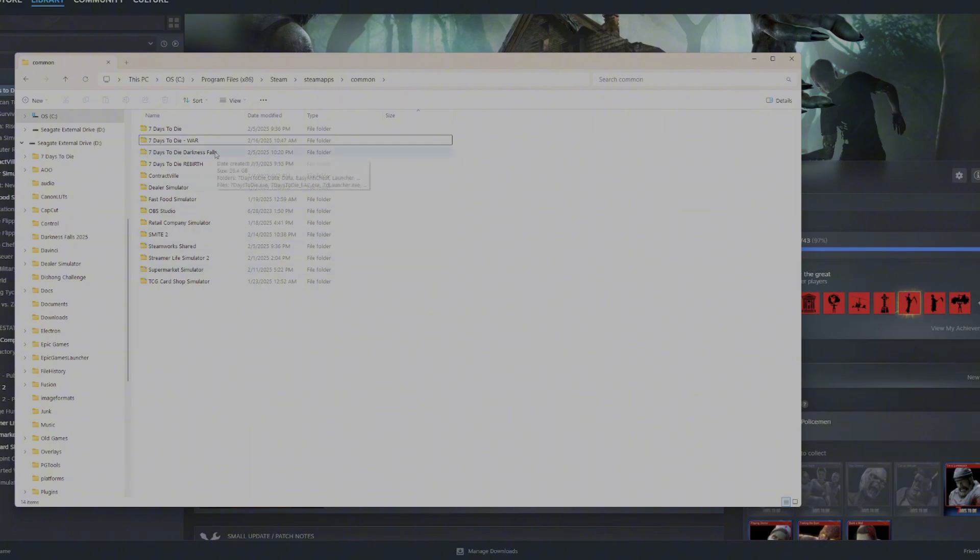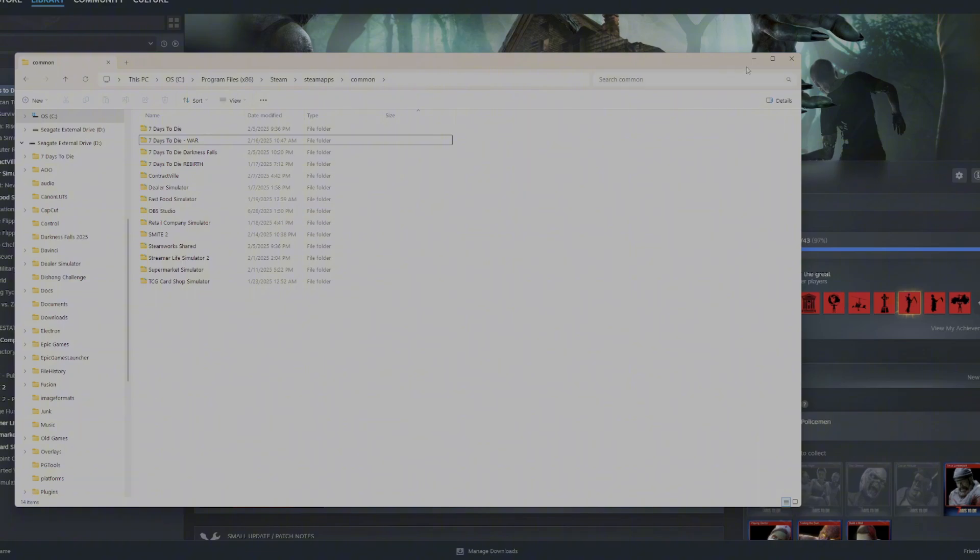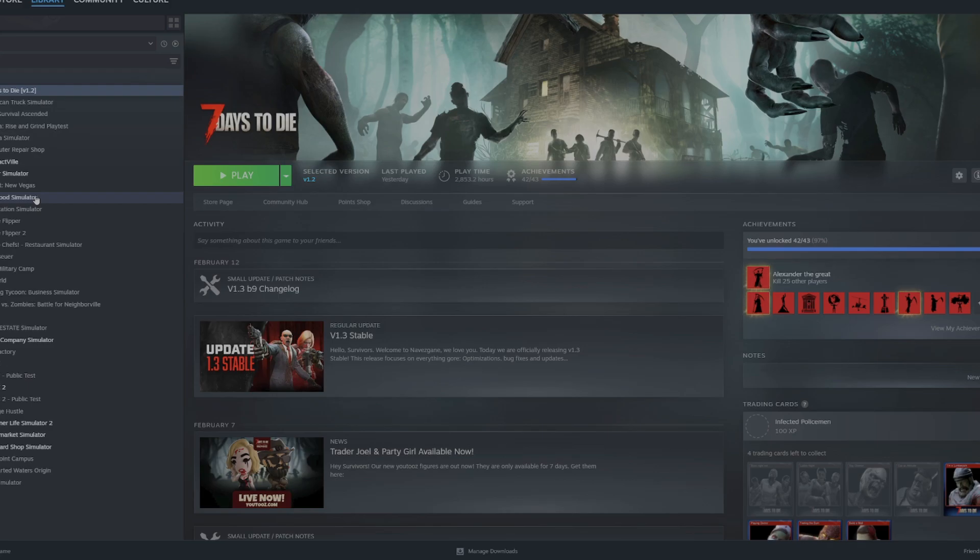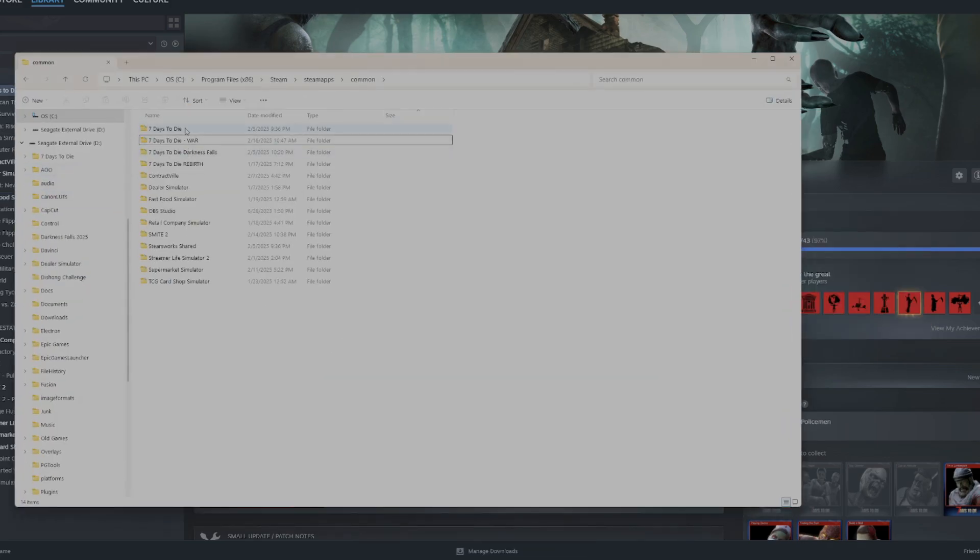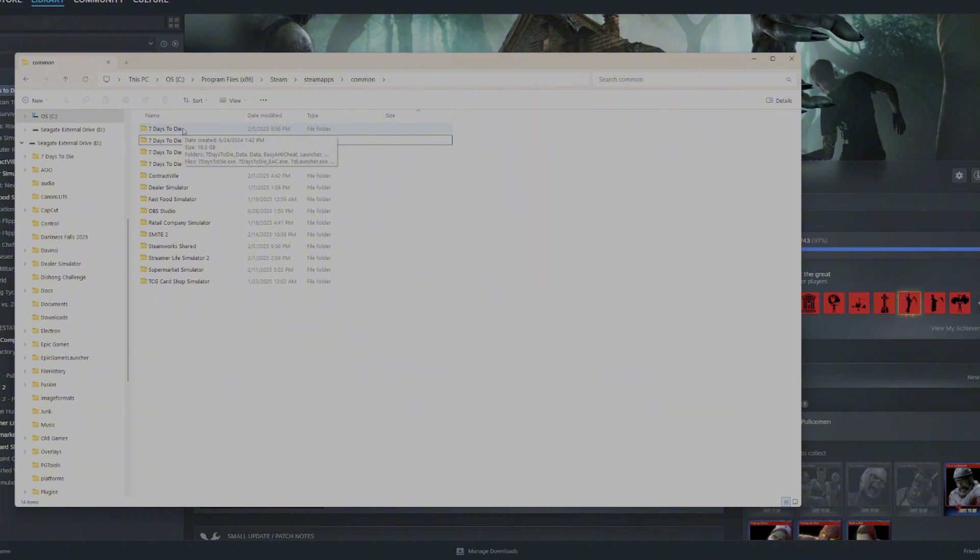I made it before I started the video because it does take a little bit for it to create the copy because it's that big file. So what I'm going to do is I'm going to show you how to download War of the Walkers. So what I like to do is I like to actually change this to the mod that I am downloading so that I know exactly where it goes. And I'm just going to call it War.